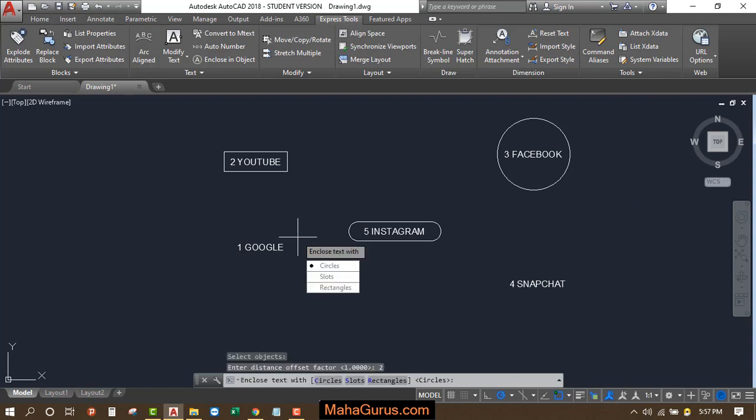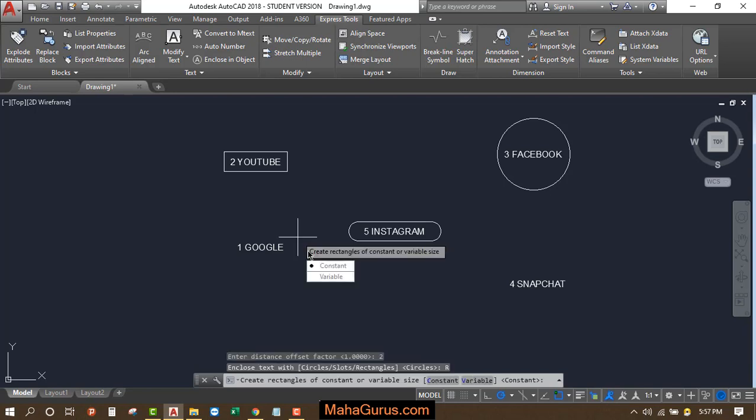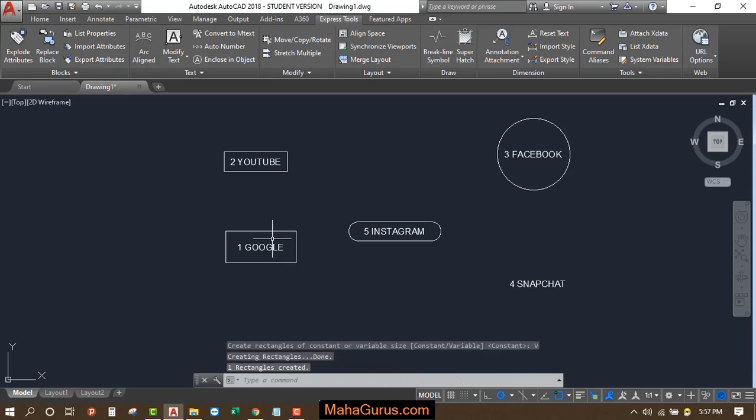Just after pressing Enter, you will have three options: circle, slot, or rectangle. I'll select rectangle here. You can select any of these. You can select constant or variable, and then press it. Just after clicking there, your object will be applied.